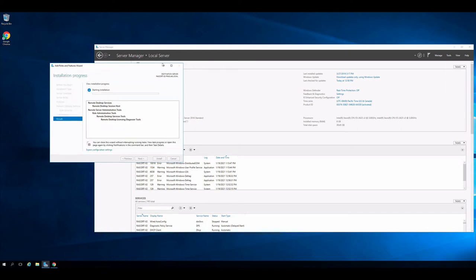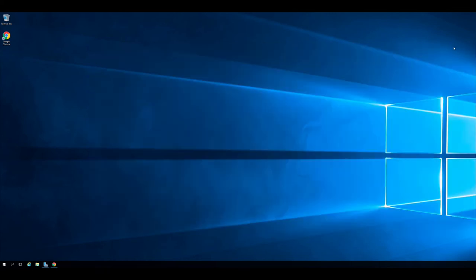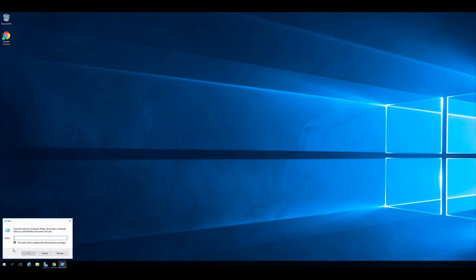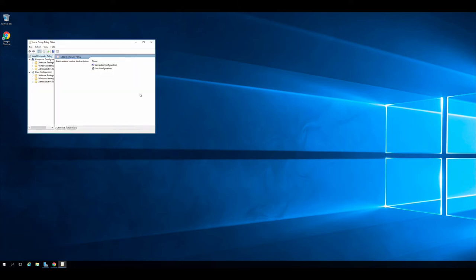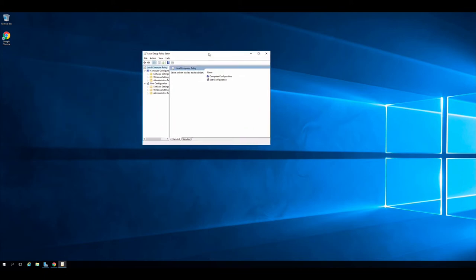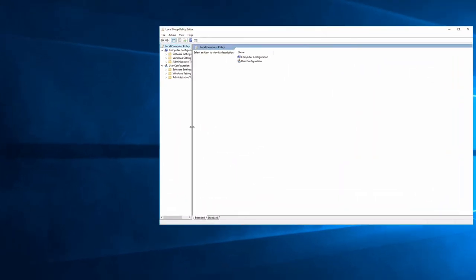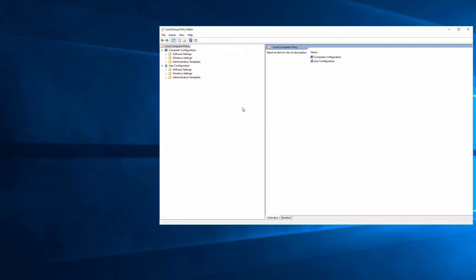I'm going ahead and running the installation now to save a reboot later. While that runs, I'll configure the Group Policy settings from the best practices document. I'll use local Group Policy here since we're in a lab — domain policy would be better for multiple servers. In gpedit.msc, expand Computer Configuration, Administrative Templates, Windows Components, Remote Desktop Services, Remote Desktop Session Host, and then click Remote Session Environment.